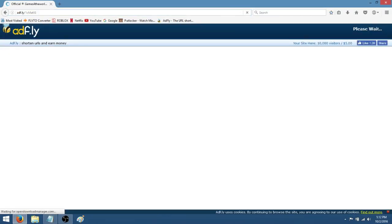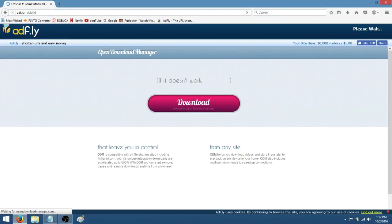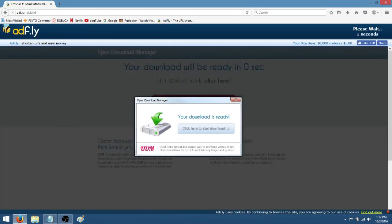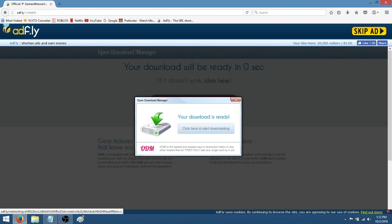Once you have clicked on it or copied and pasted it into your browser, then you're going to be shown this website and in the top right hand corner, after 5 seconds, a skip ad button will appear and you'll just click the yellow skip ad button.